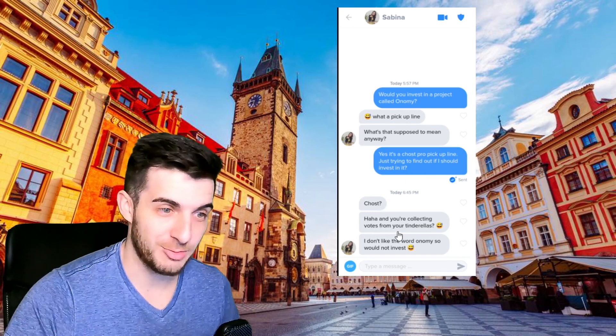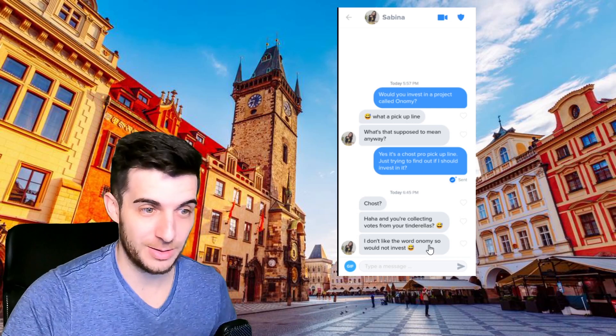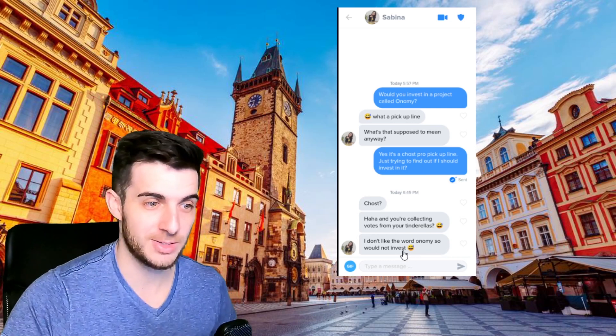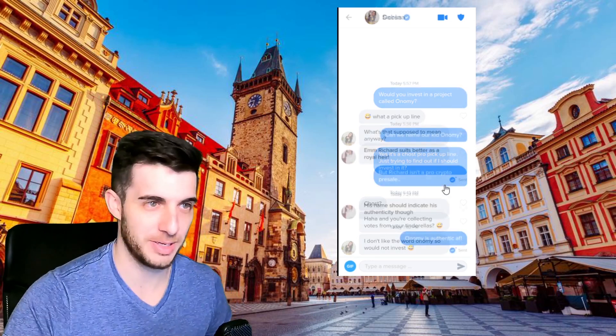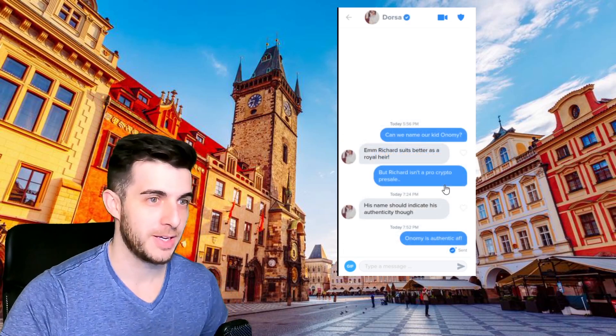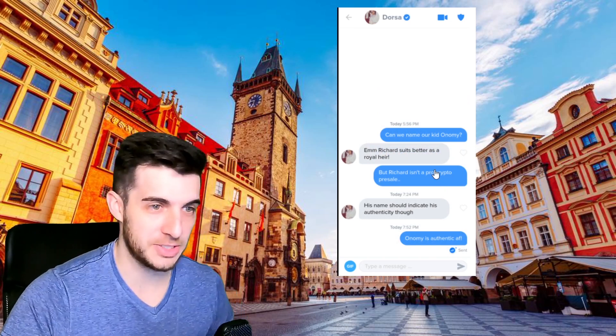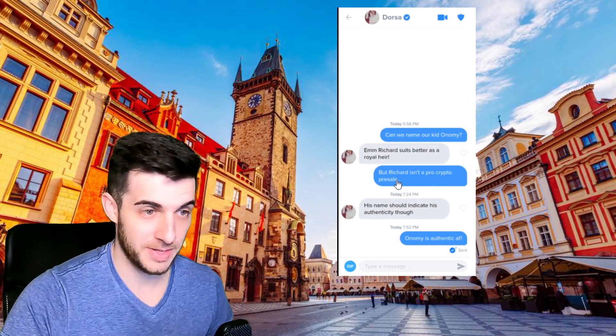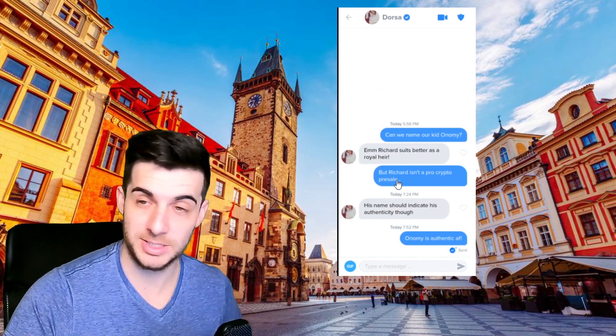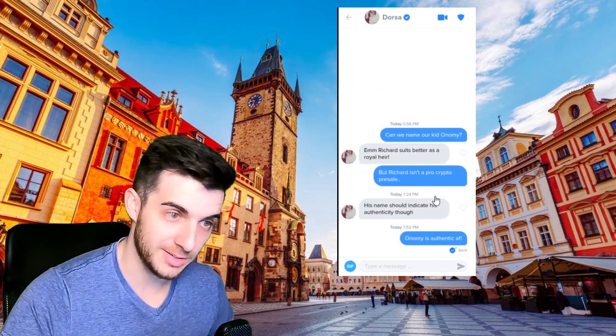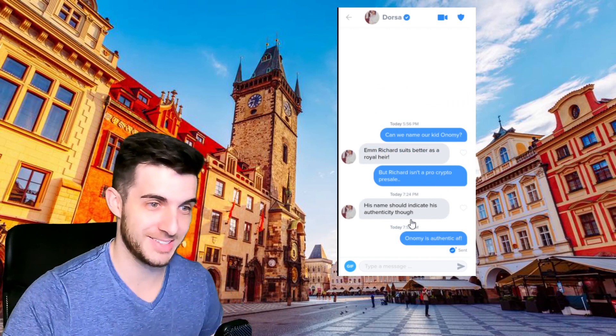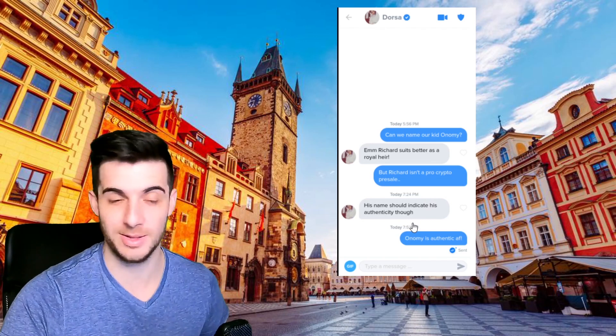Then Dorsa, I said can we name our kid Onomy? She said Richard suits it better as a royal here. I said but Richard isn't a pro crypto pre-sale. She said his name should indicate his authenticity though. And I said Onomy is authentic.